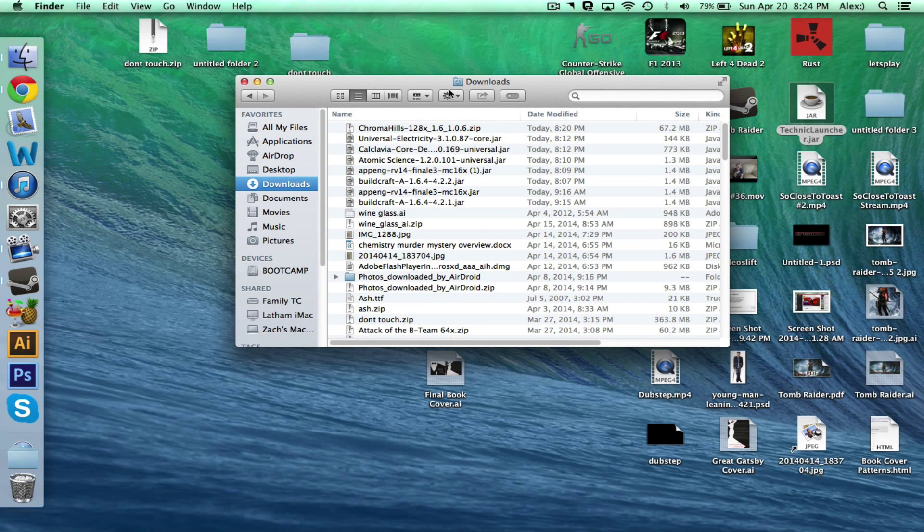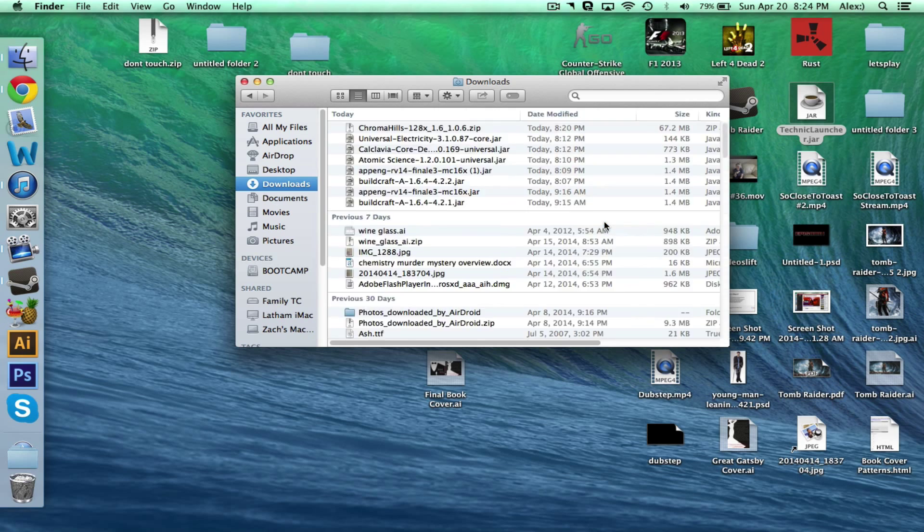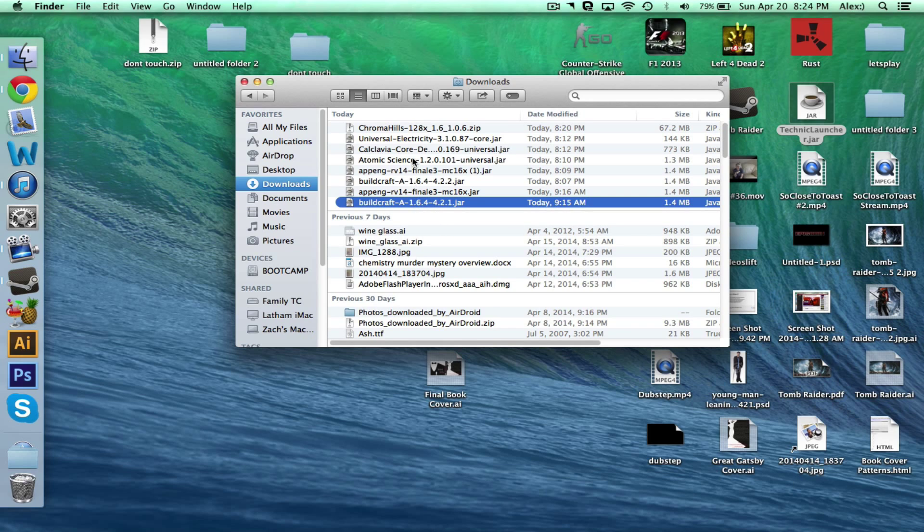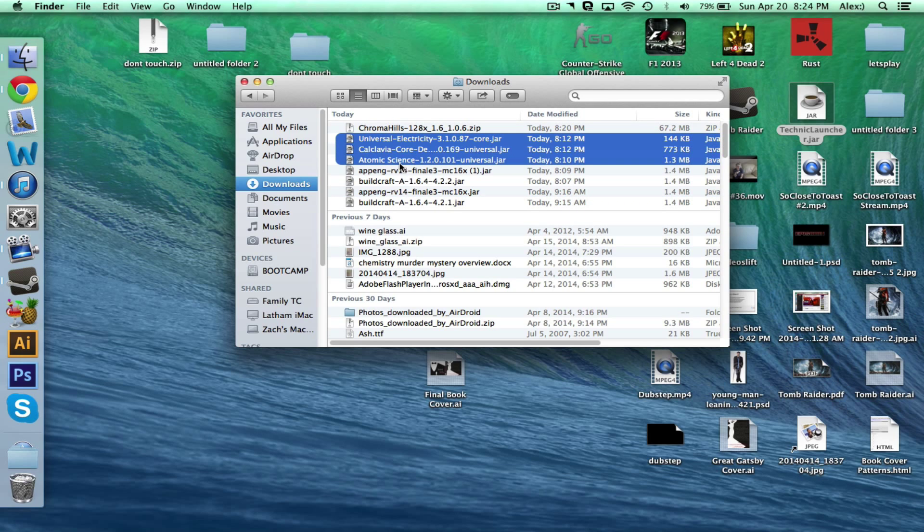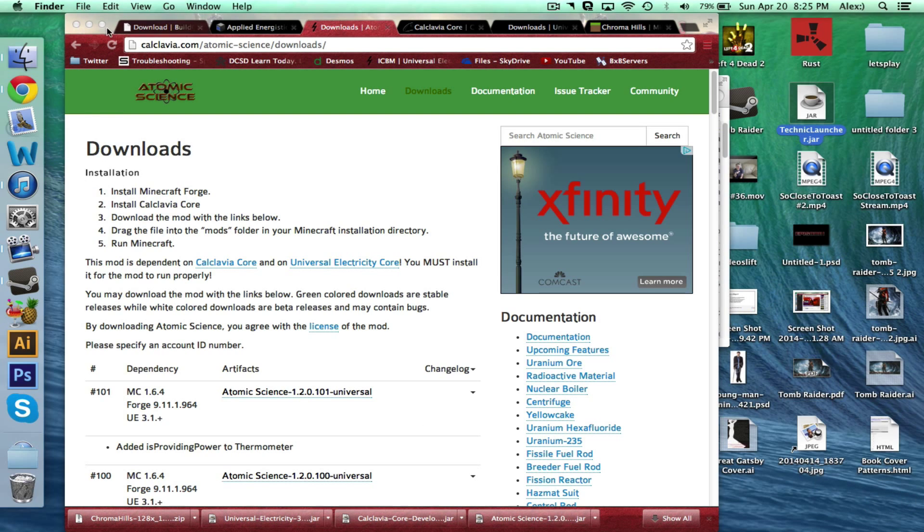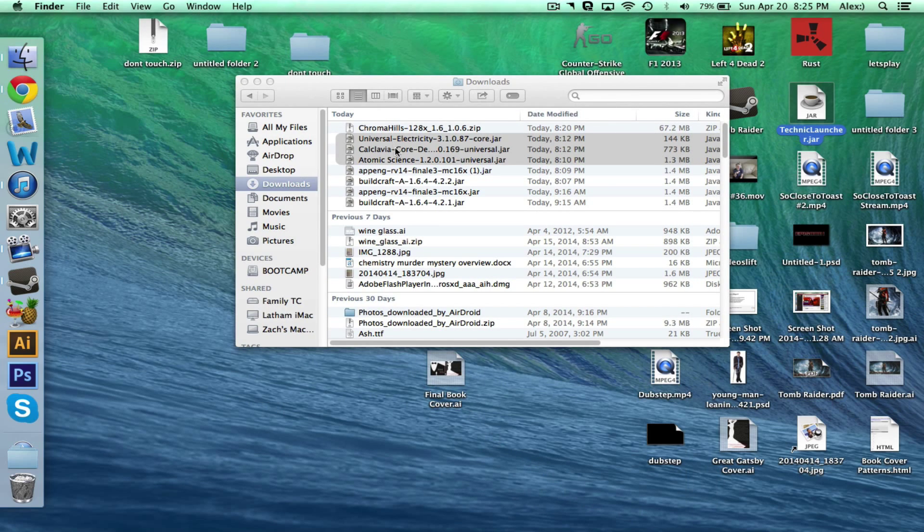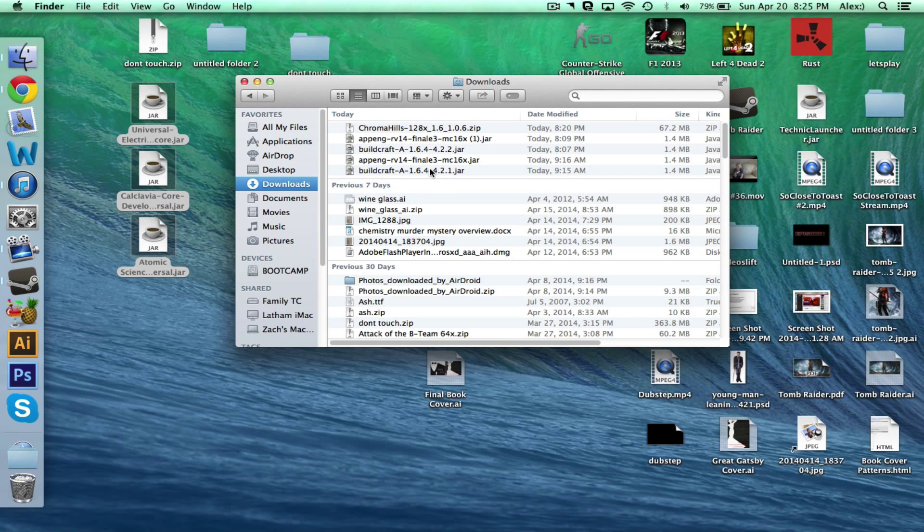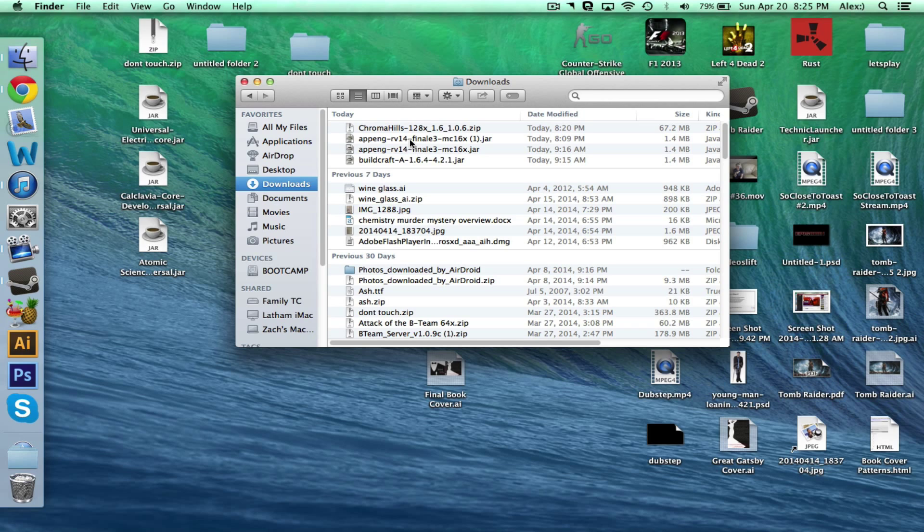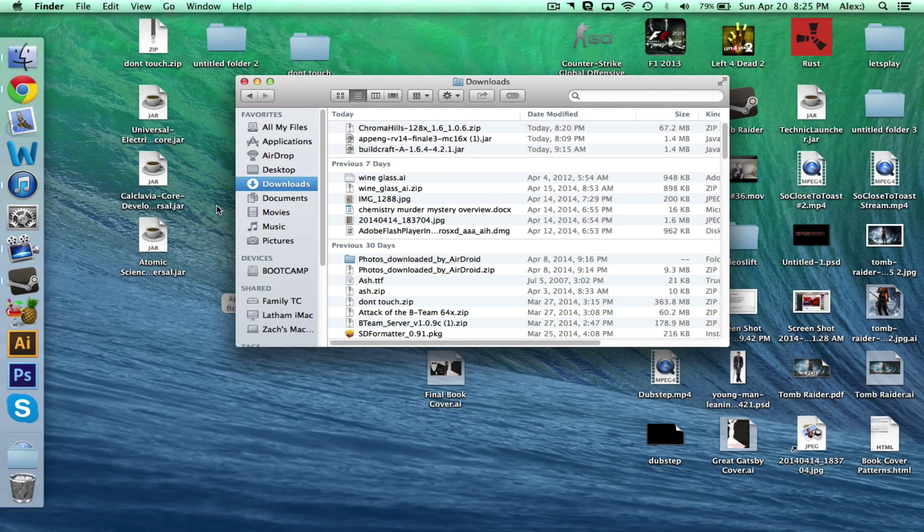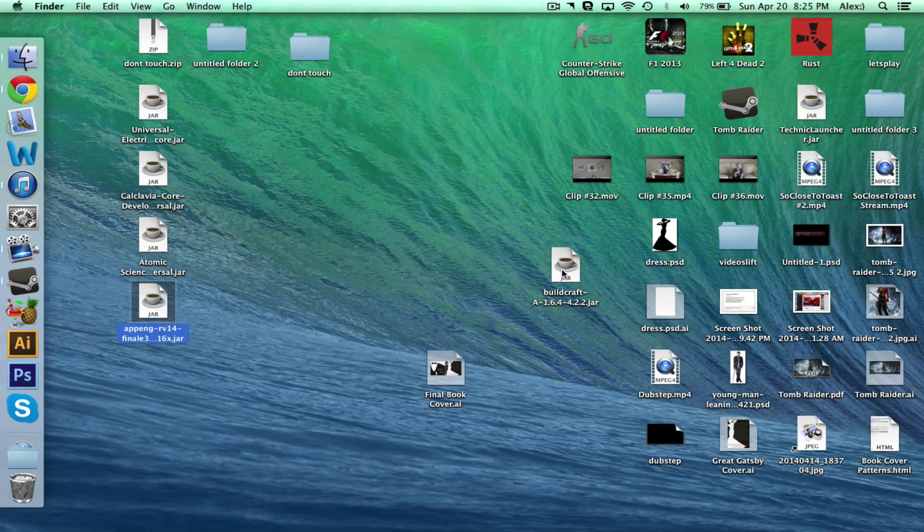So basically what you're going to need to do is, since I just downloaded all of these, I'm going to actually close this out for right now. So we don't have it running and try to install mods, it's not going to be a good thing. But this is the mod pack I'm going to edit here. So what I'm going to do is I'm going to go to my downloads, and I'm just going to sort by date added.